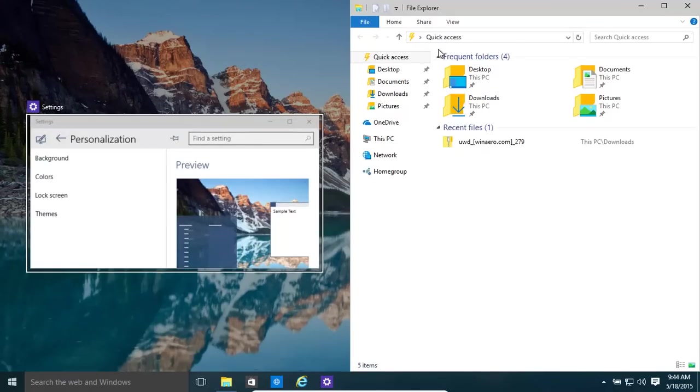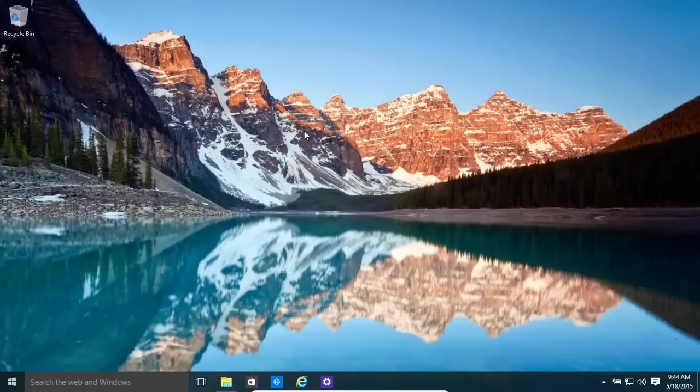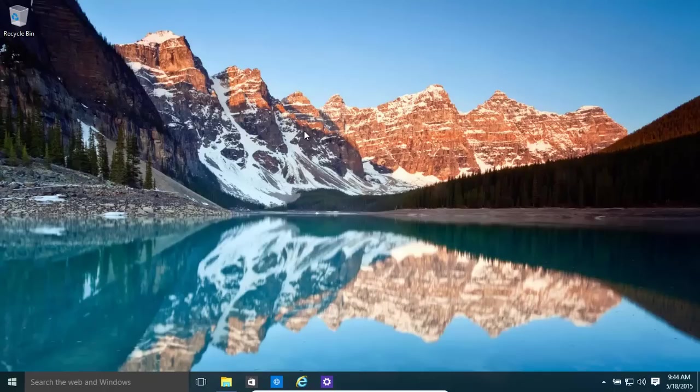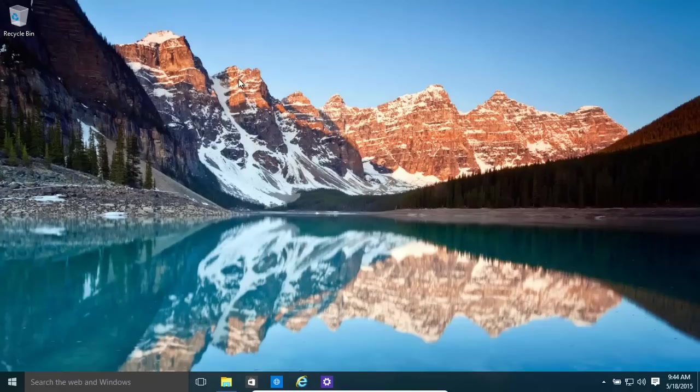Now, let's say we want to get the task manager, which is something that we might want to use. Ctrl, Shift, and Escape. That's the ESC key at the top. That'll open up our task manager over here.